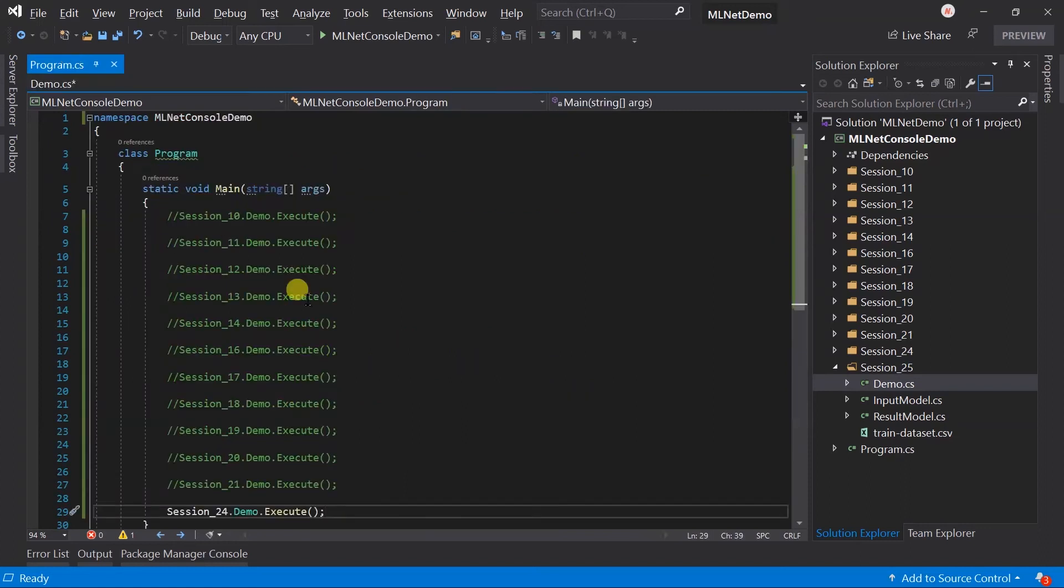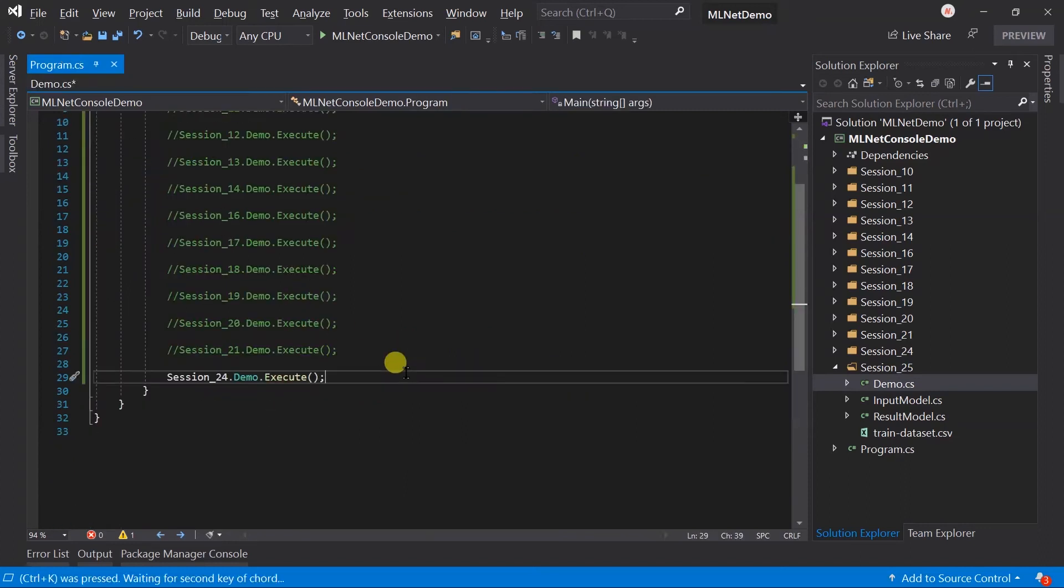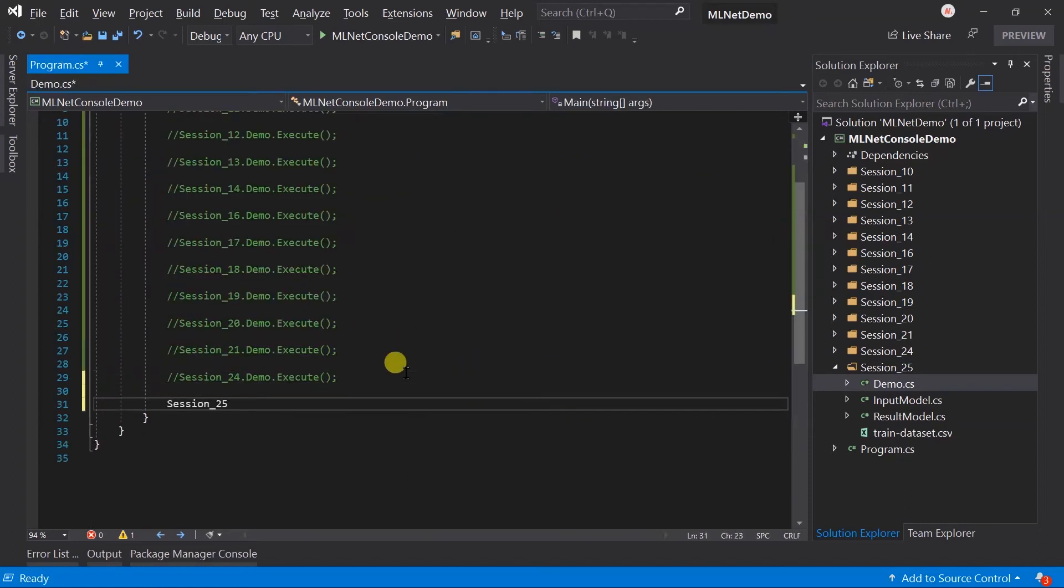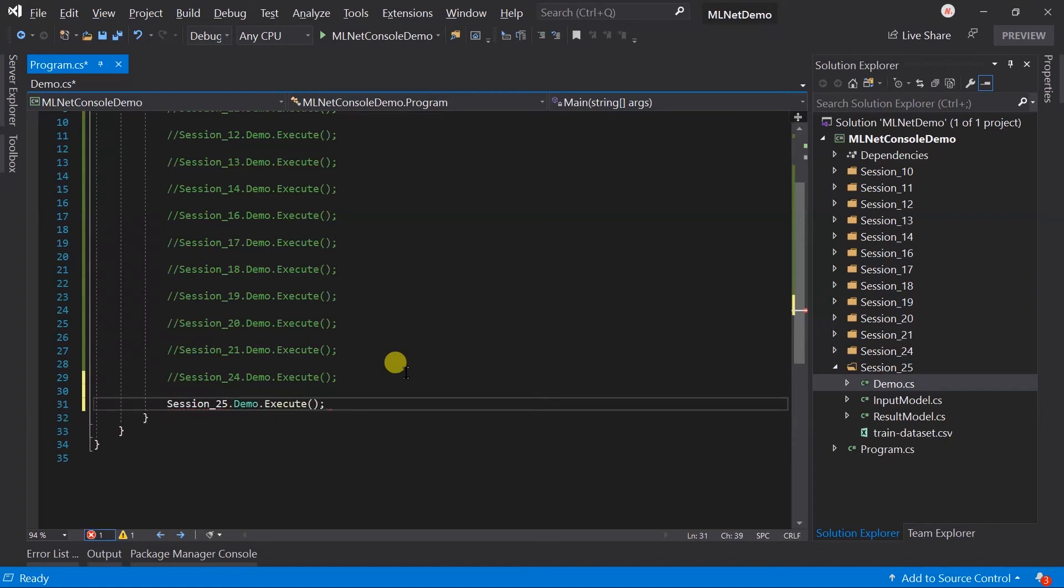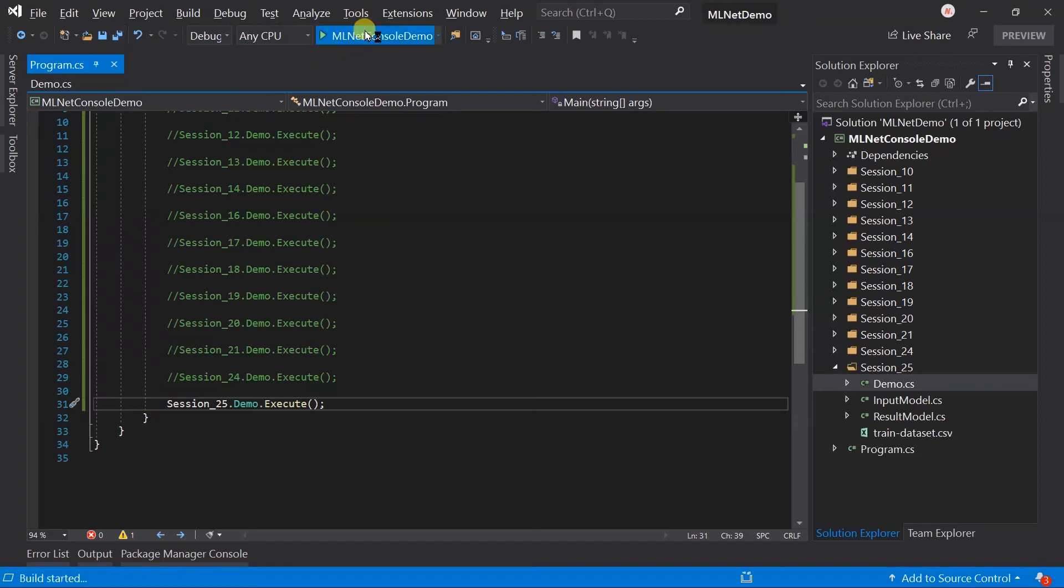Update the program.cs file. Save all the files and run the project.